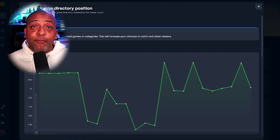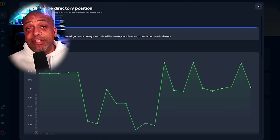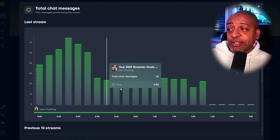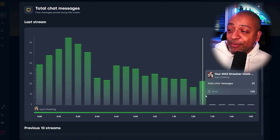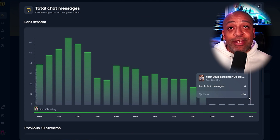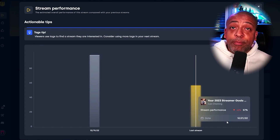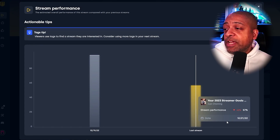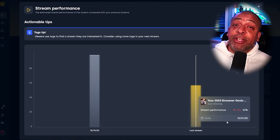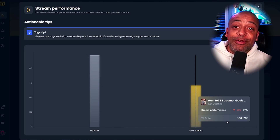One thing I really like is that for each of the data points, StreamBee will actually show you a tip to try to improve it. This was an interesting chart — it shows my chat messages, and at the very end, for the last 20 minutes of the stream, I had no chatters because I rated out and did not end stream. StreamBee also calculates a stream performance based on a number of factors. I actually had a worse performance on my second stream because I forgot to include tags, which they very nicely reminded me of in their tip.